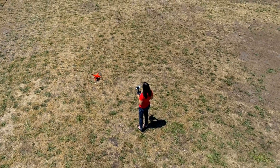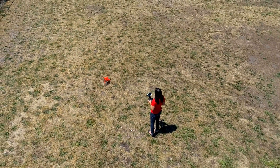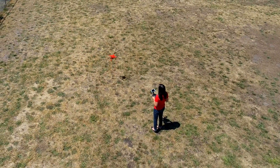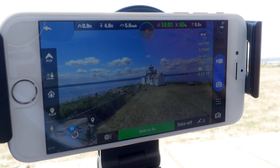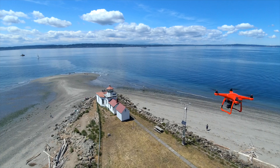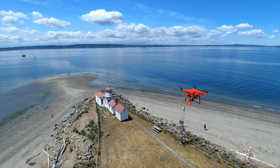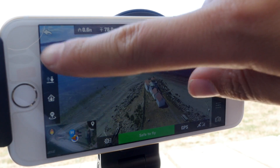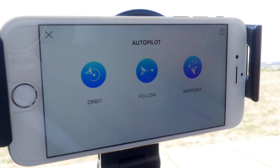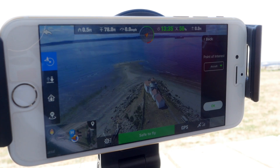Before we can access any of the Autopilot settings, we'll need to take off and decide on a good spot to hover. Now that we're hovering, we can tap the fly icon in the Starlink app, then tap the ORBIT option and the menu for ORBIT settings will appear.